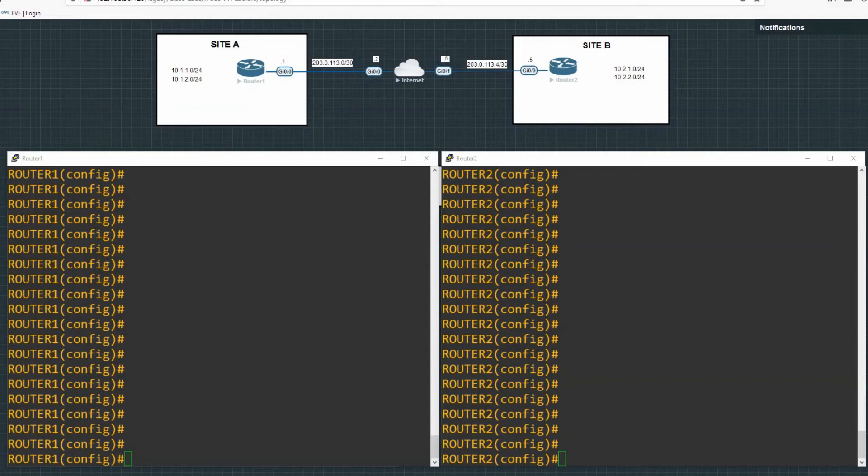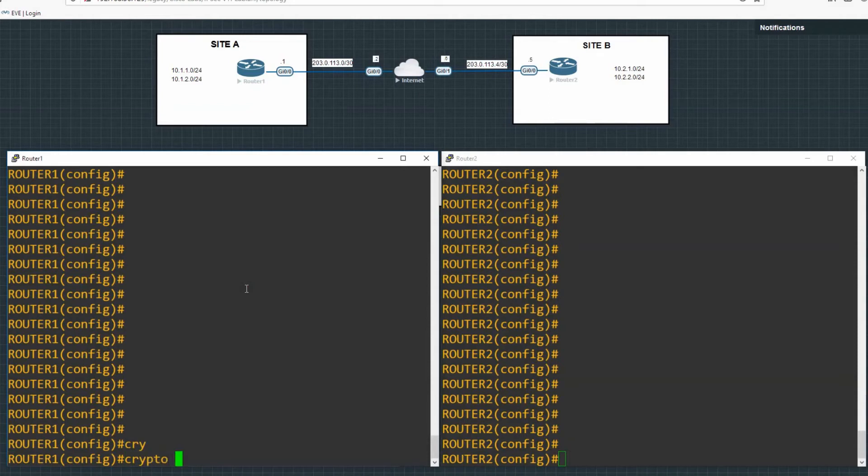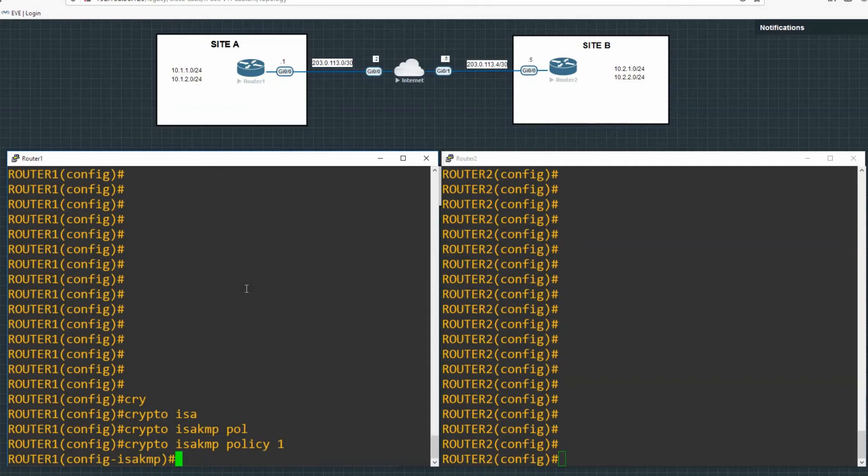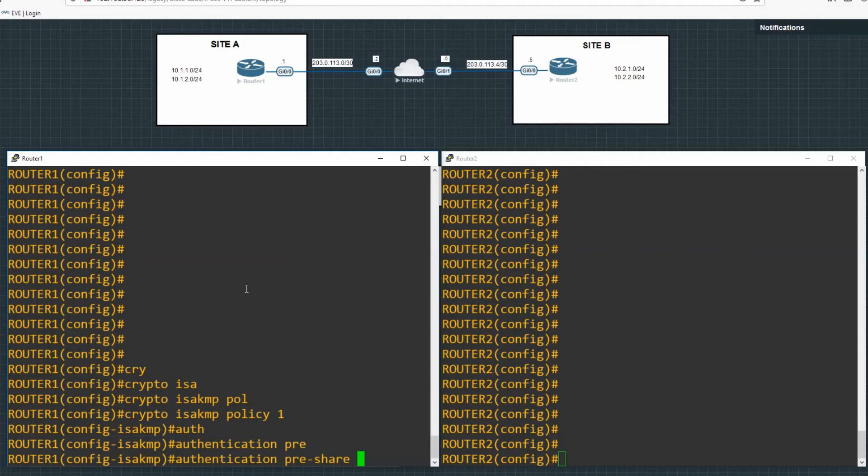I've brought up both routers on screen and we'll configure the IPsec between the two nodes. So first of all, we'll start with our policy. So enter the command crypto isakmp policy and then give it a policy number and just define the authentication method that we want to use, which is pre-shared.